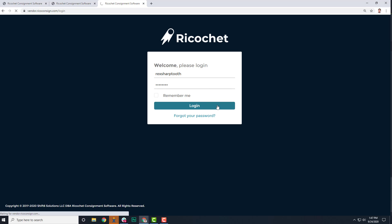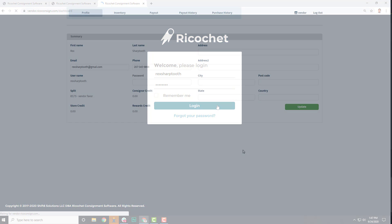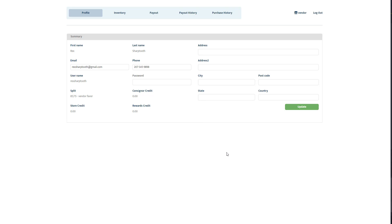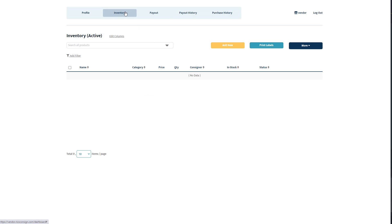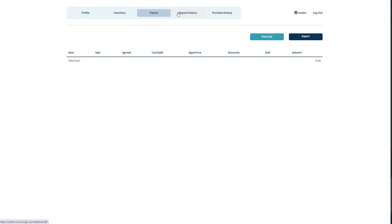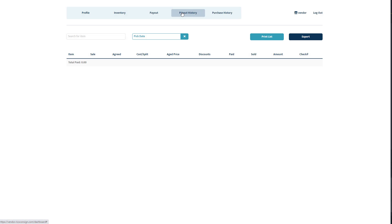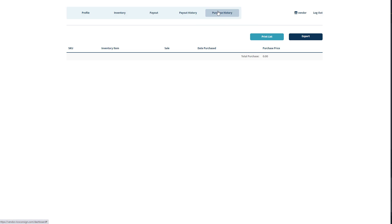Once a consignor or vendor logs in, they're going to see their Accounts Details tab, Inventory tab, Payout, Payout History, and Purchase History.